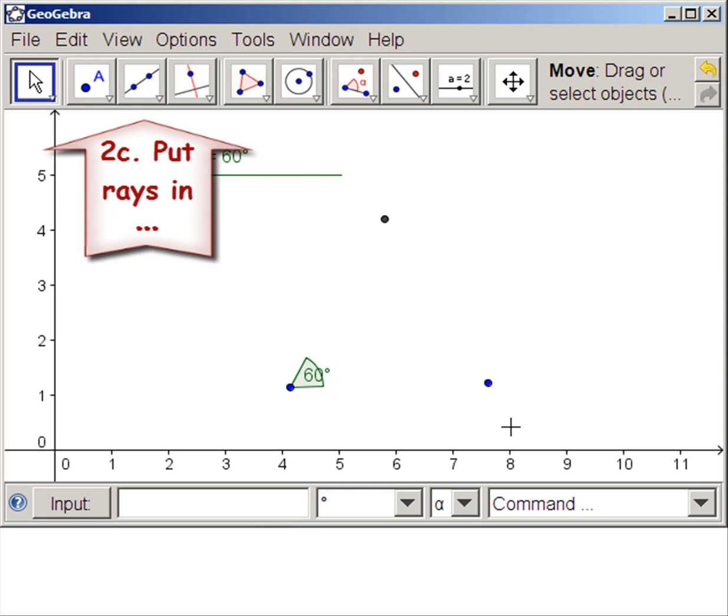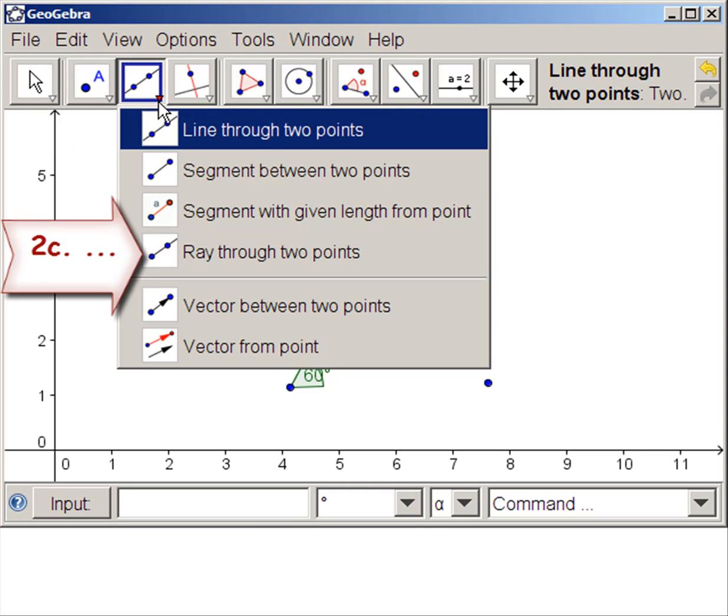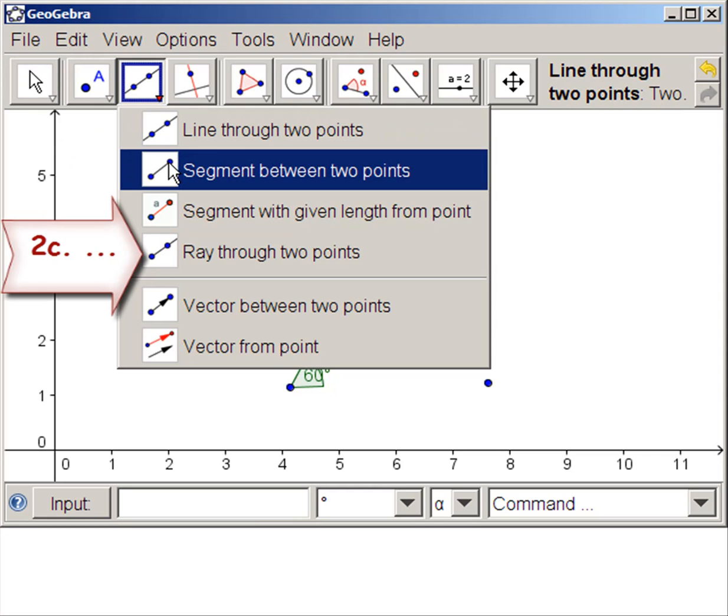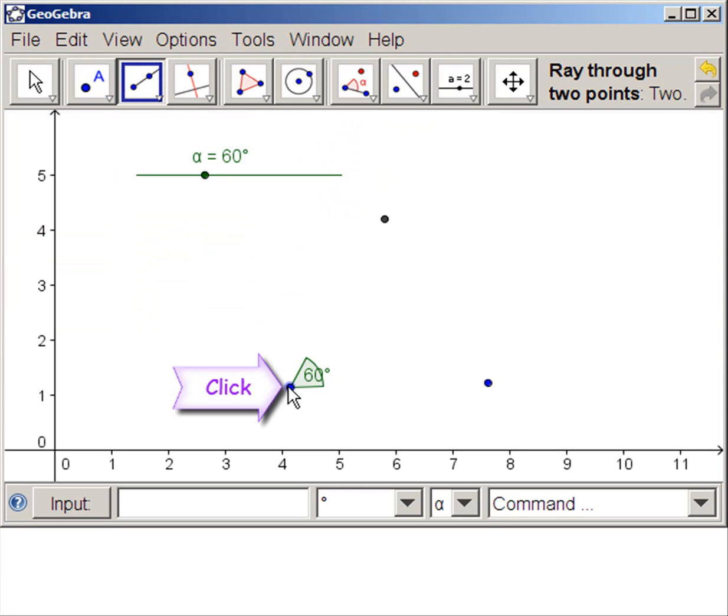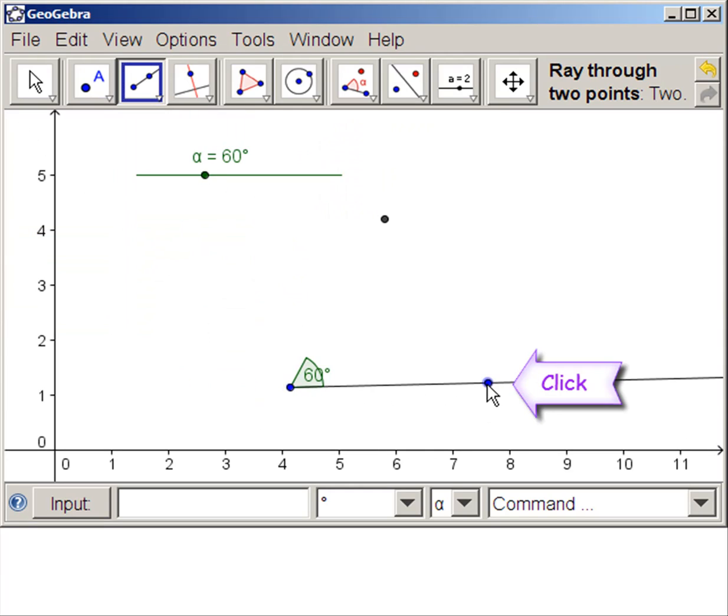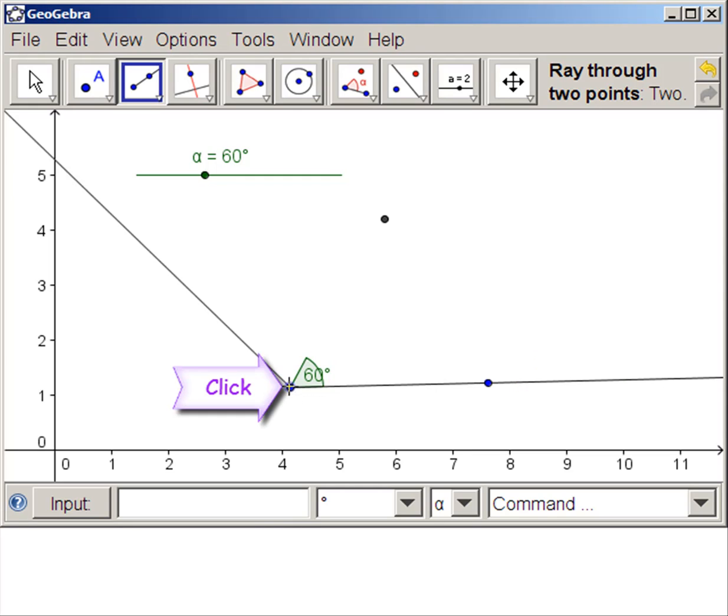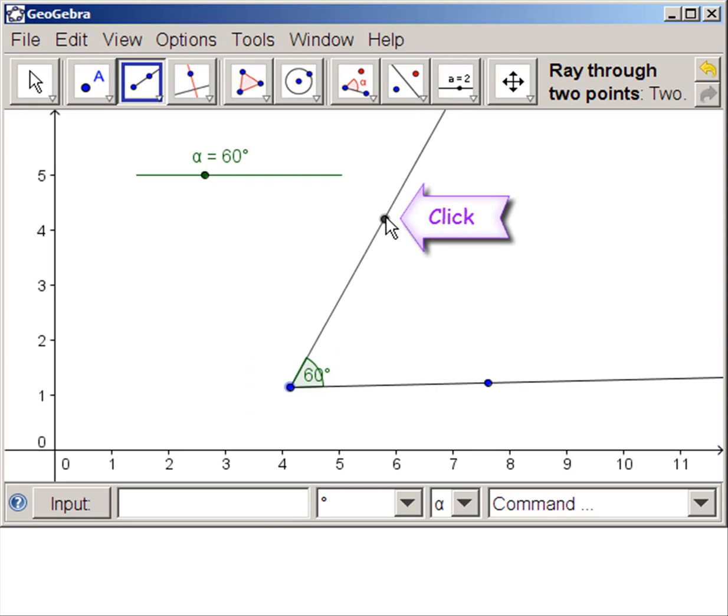Let's put rays in. You can put rays or line segments depending on where you live. We're going to put rays. Start at the vertex, click. Other point, click. Vertex, click. Make sure they glow before you click.